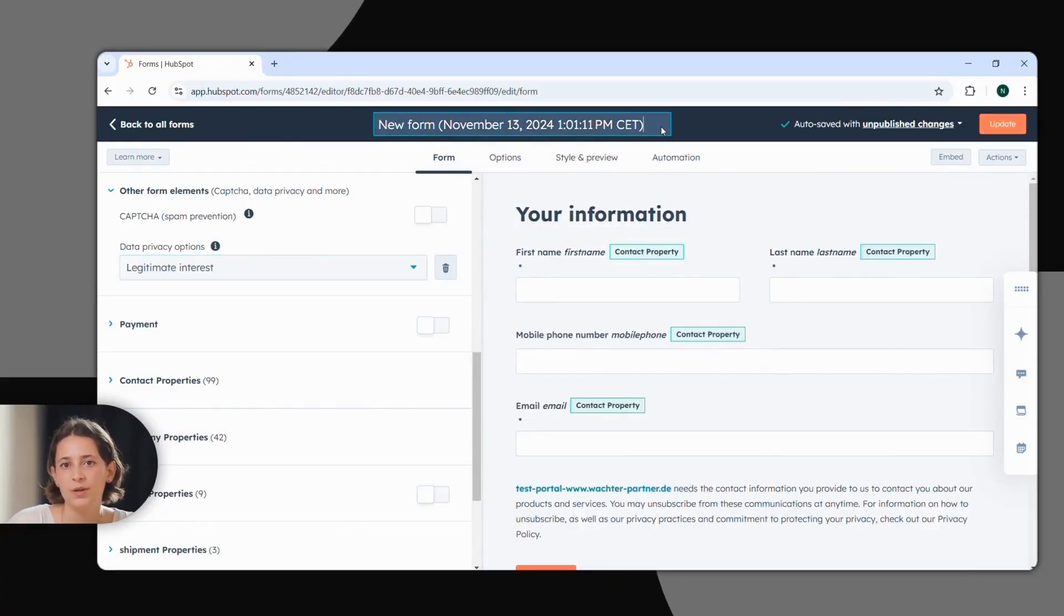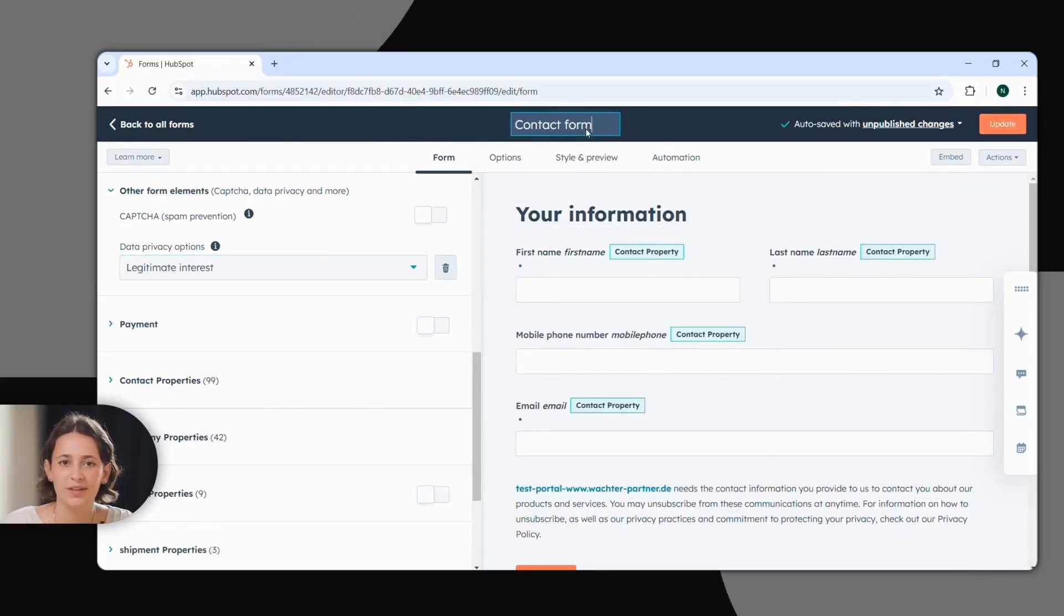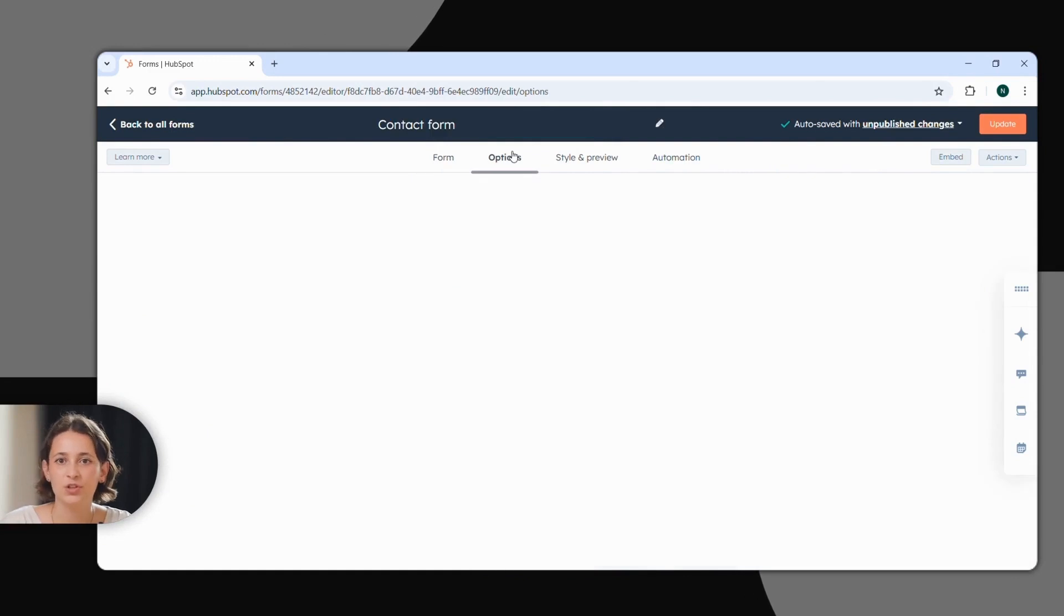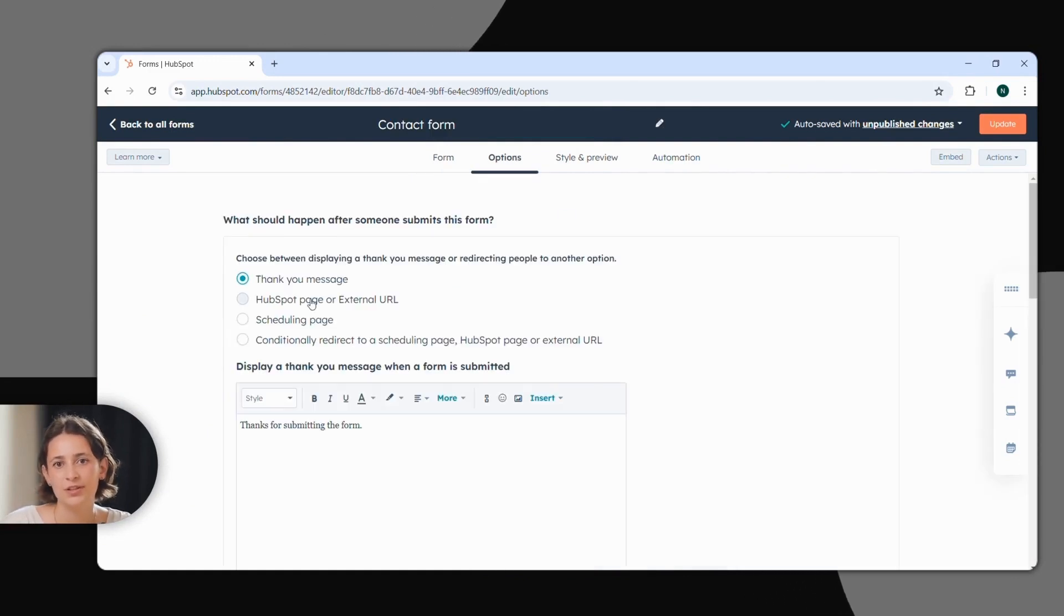If you click on the pencil icon at the top, you can edit the name of the form. Here in Options, you can decide what happens when someone submits the form.